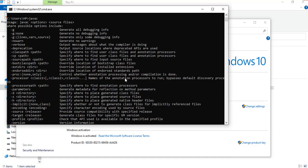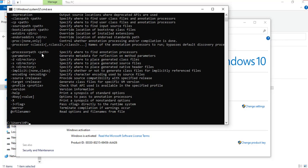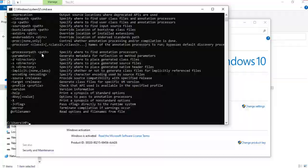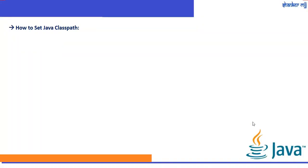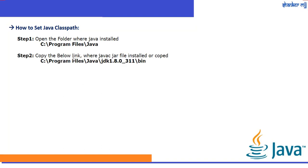To summarize the classpath: first, open the folder where Java is installed, and second, copy the link where the javac JAR file is present.